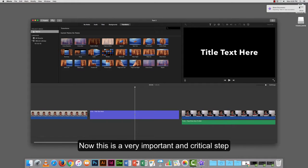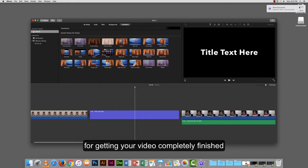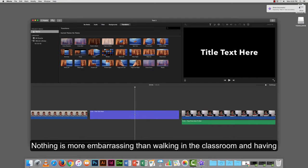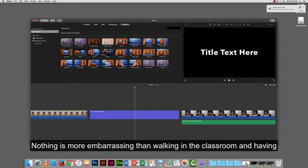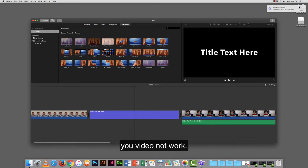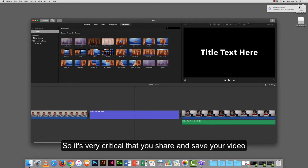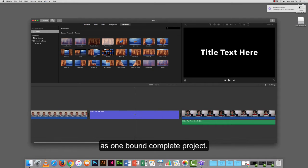This is a very important and critical step for getting your video completely finished. Nothing is more embarrassing than walking in the classroom and having your video not work. So it's very critical that you share and save your video as one bound complete project.